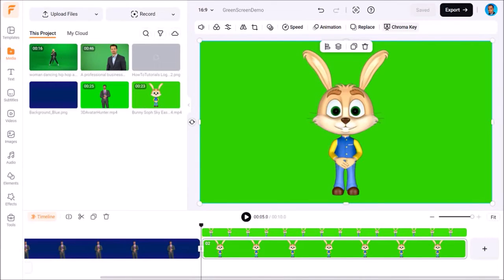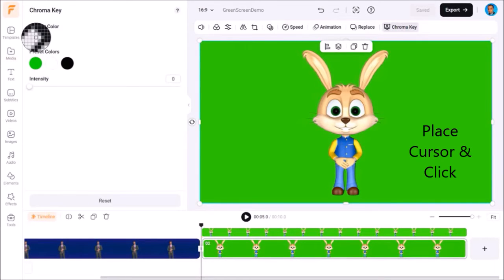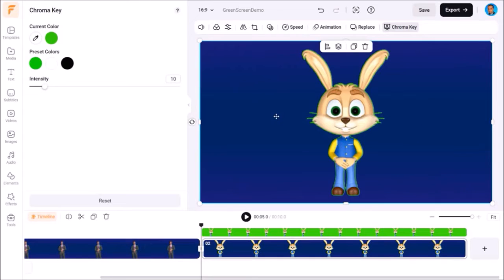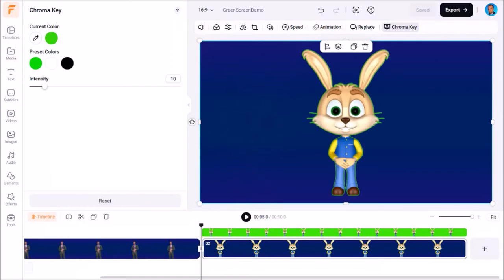I'll click this chroma key button at the top, then click on the color picker and place my cursor onto the green screen video. As you can see it's removed the green screen. I'll click on this full screen preview button, and as you can see there is still some green color on the edges including the whiskers. I'll use the escape button to close the preview, then use the intensity slider to adjust it.